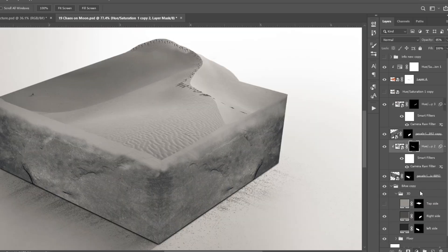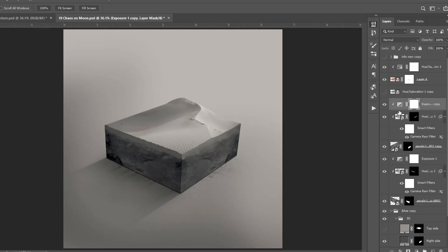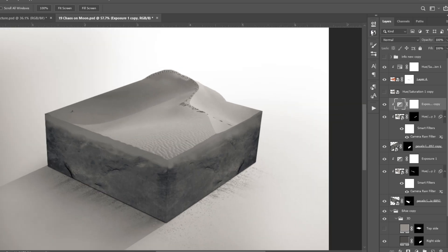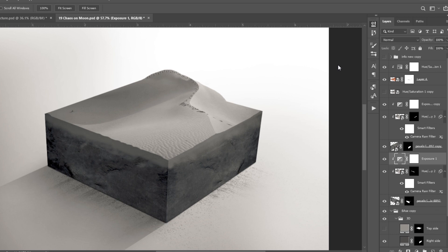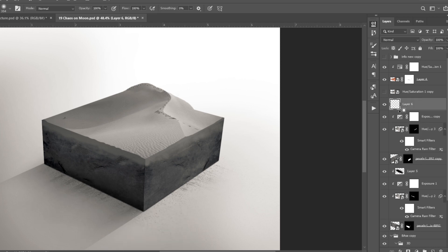I added an exposure adjustment layer on the left side and made it darker, which gave it a 3D look. I applied the same adjustments on the right side but kept it a bit lighter than the left side, because the light is coming from the top right corner. I also added some more shadows on the bottom to make it darker, which made it look like the micro world is touching the surface below.